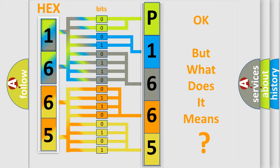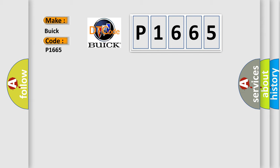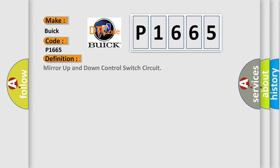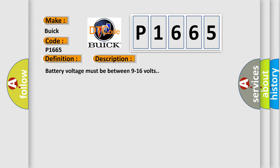The number itself does not make sense to us if we cannot assign information about what it actually expresses. So, what does the diagnostic trouble code P1665 interpret specifically for Buick car manufacturers? The basic definition is mirror up and down control switch circuit. And now this is a short description of this DTC code.